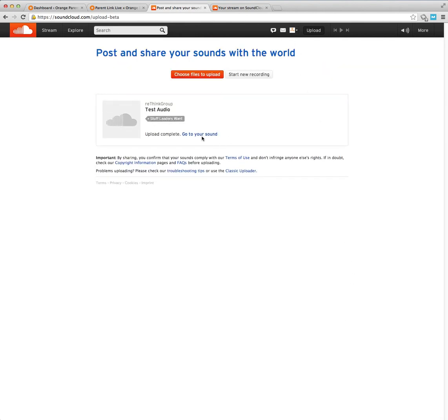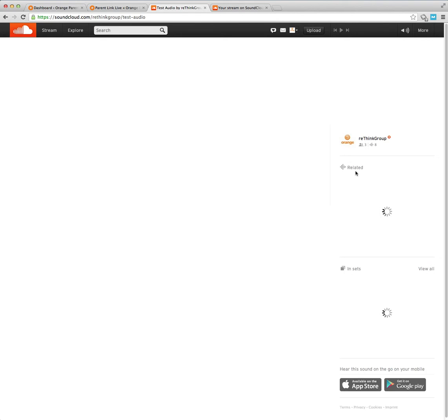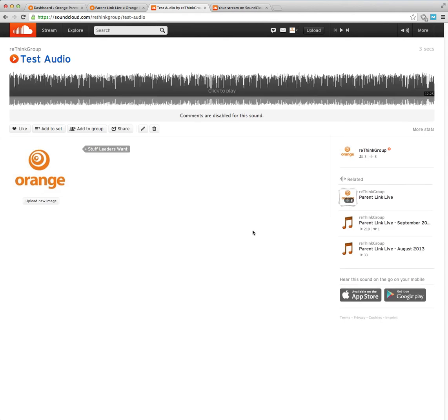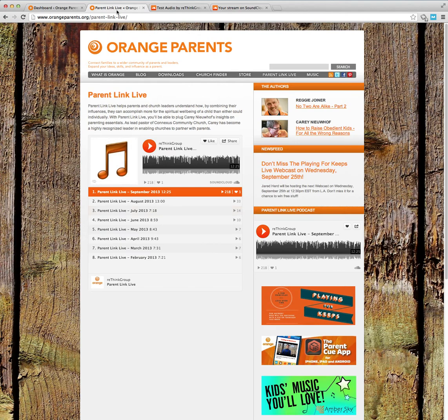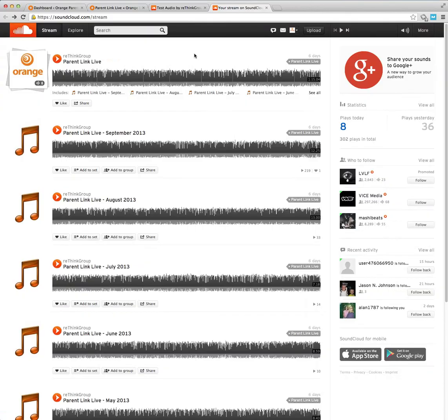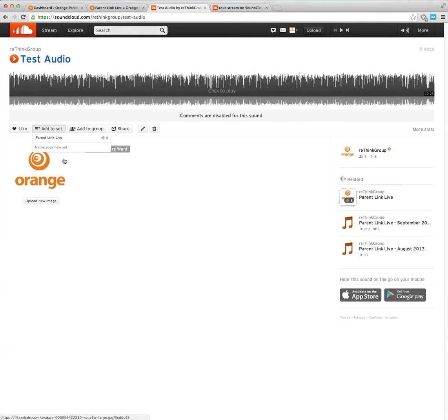Now I'm going to go to your sound here now that it's updated. So here's we've got the sound. And this is how you would add it to that set. So we have this group of eight in here. So if this was a parent link live audio that I wanted to show up on this page, what I would do is I would just go back to the audio, I would just select this parent link live and that would automatically add to the set on that page.